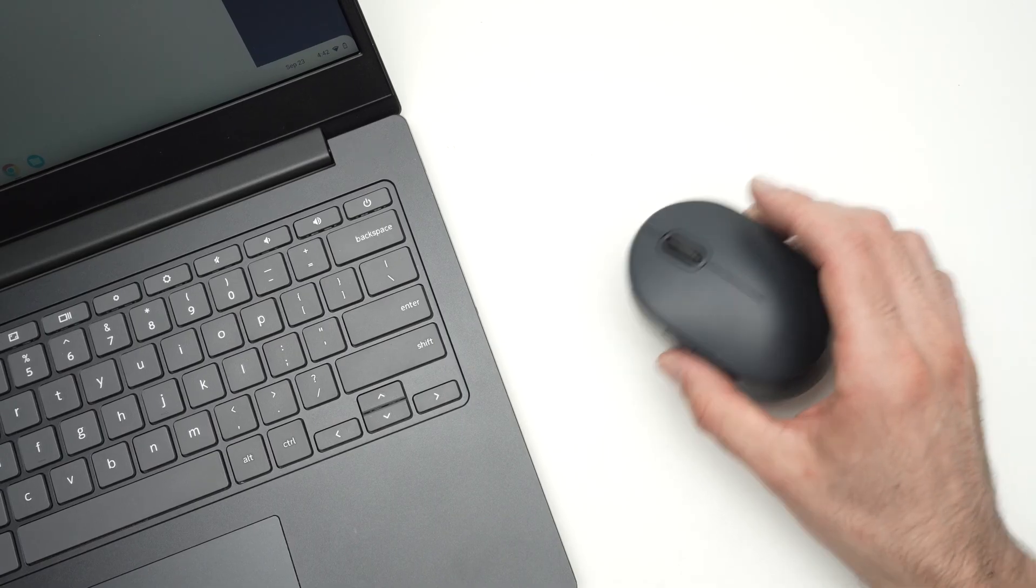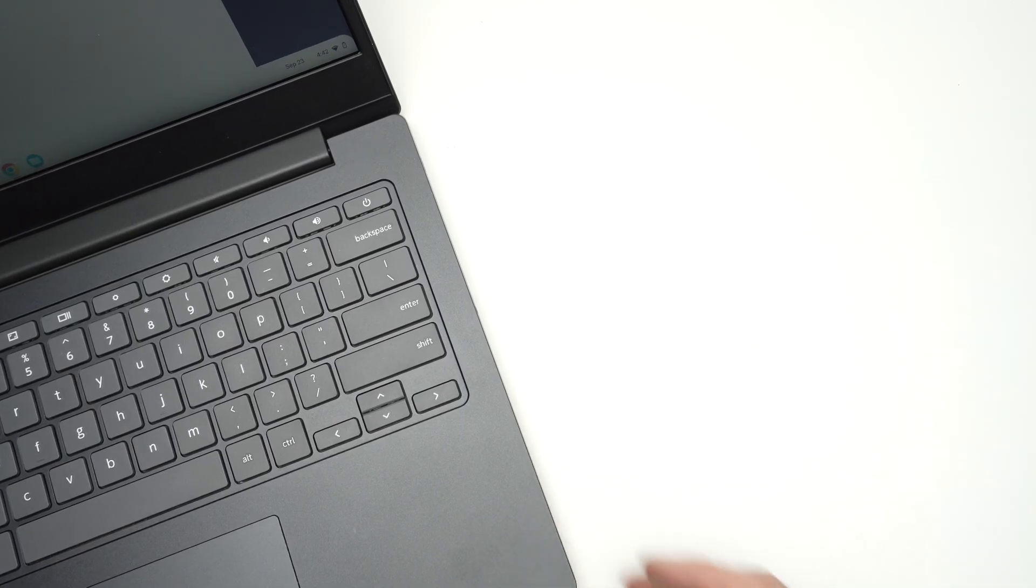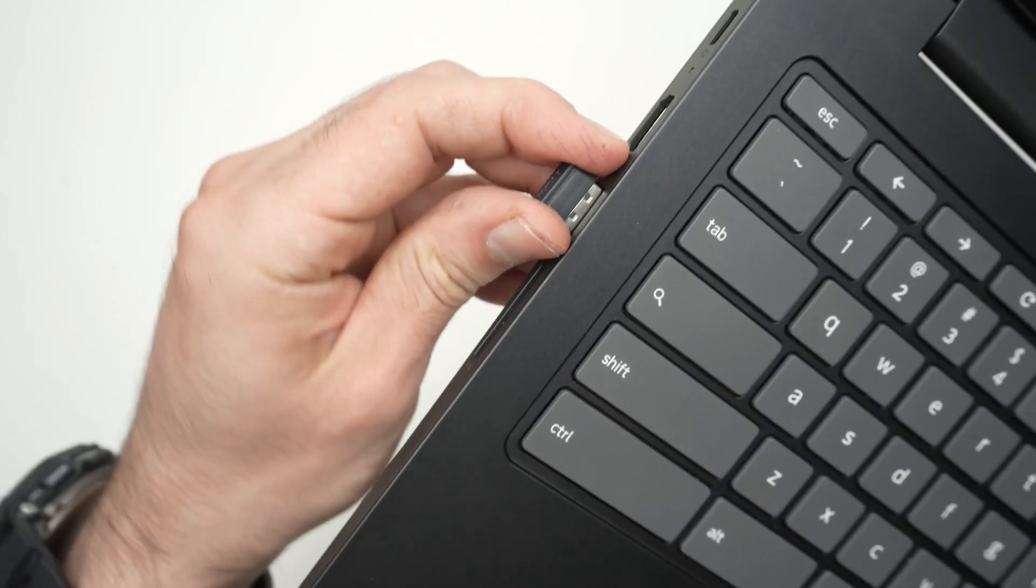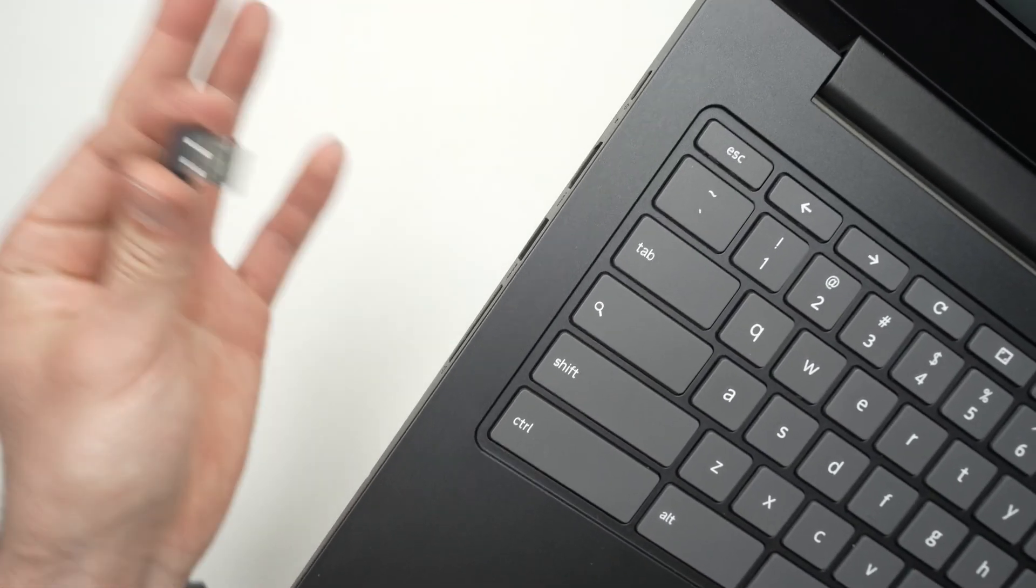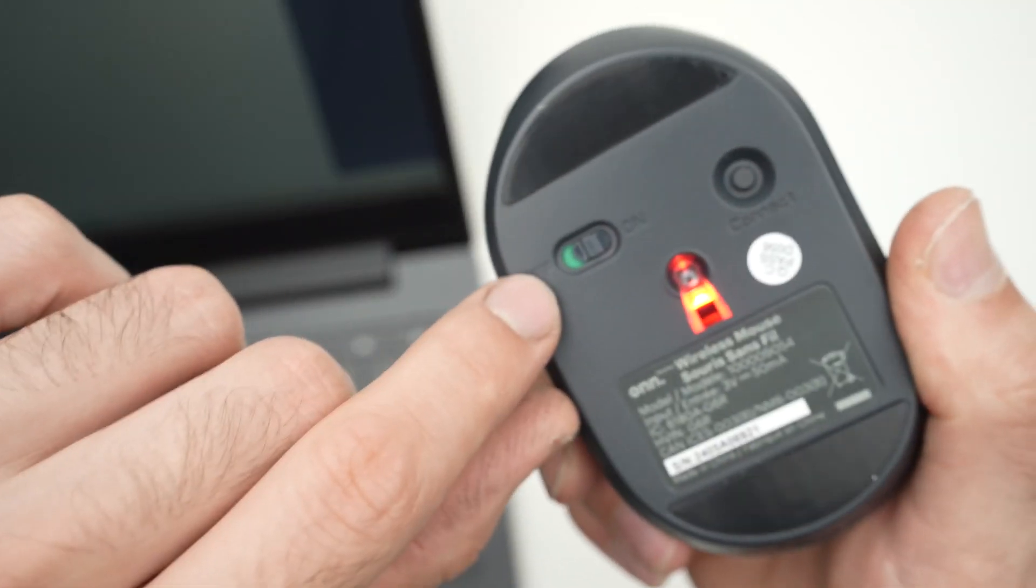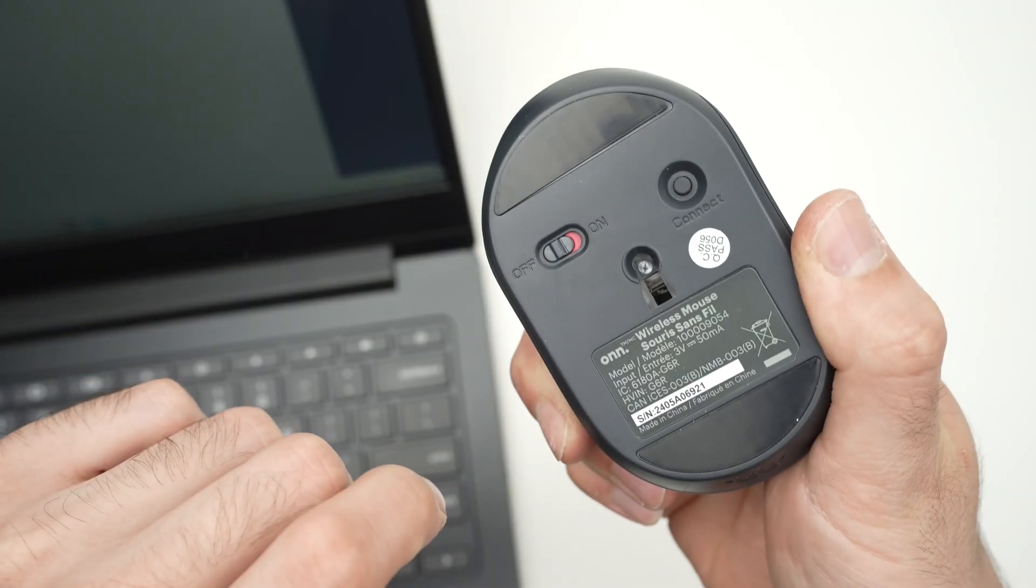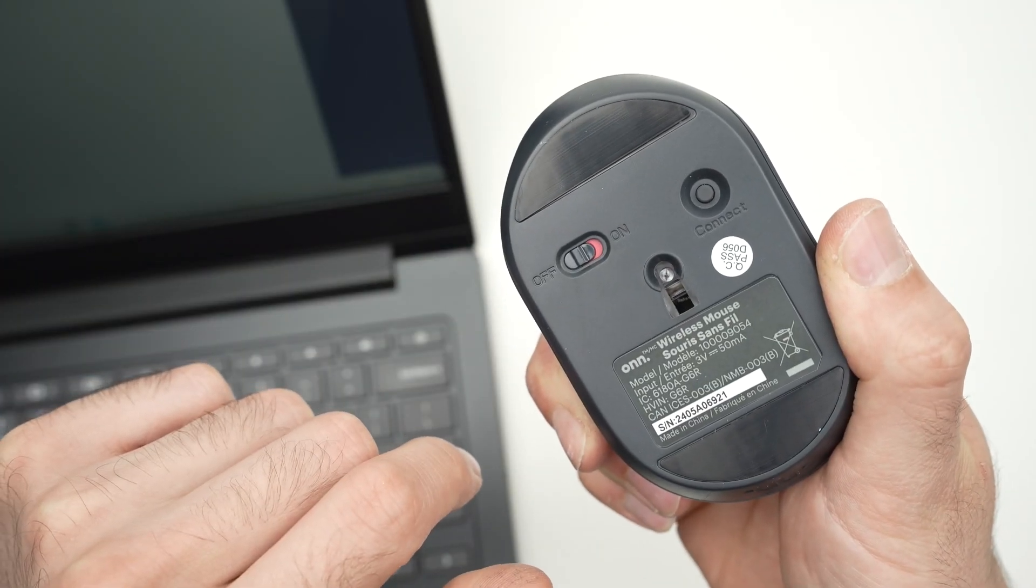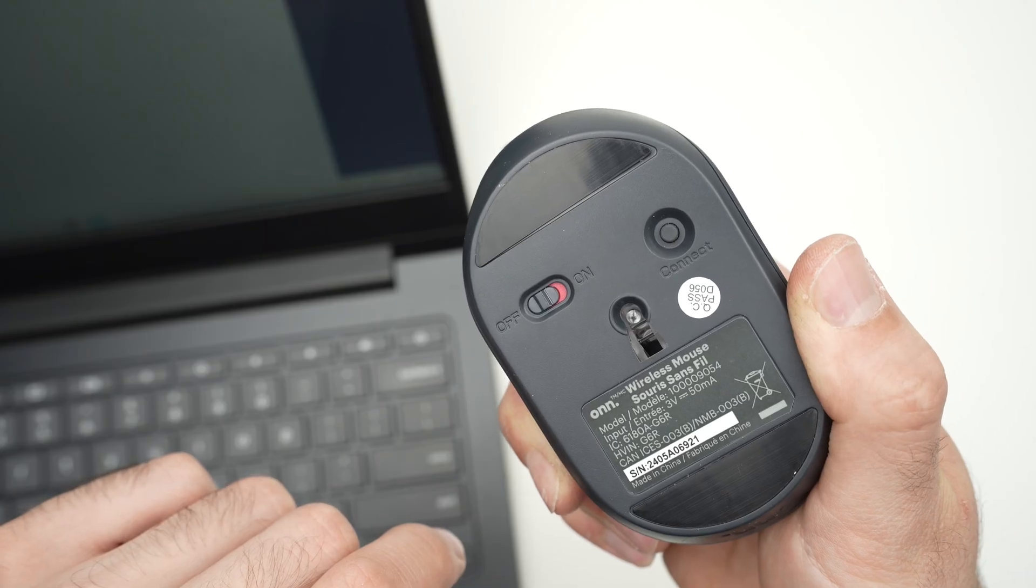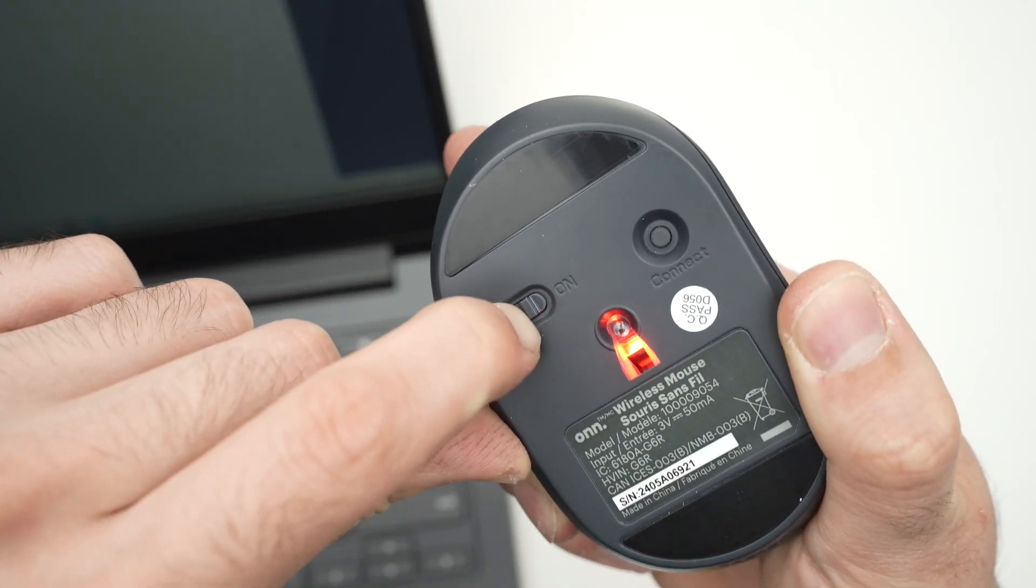So the first step is to disconnect the USB dongle from your computer. Remove it. Turn your mouse off, wait five seconds, turn it back on.